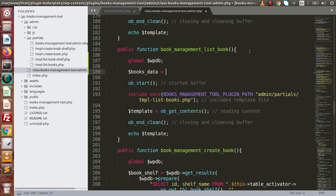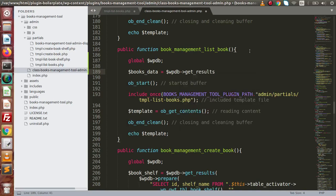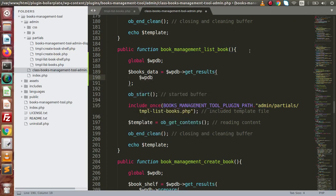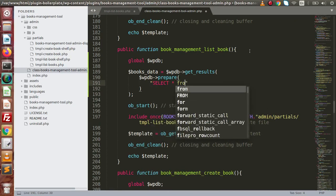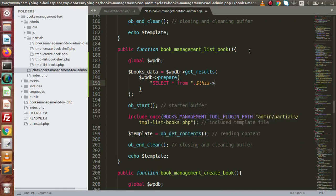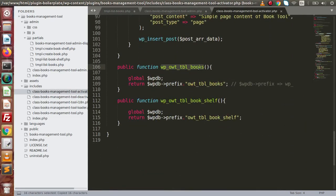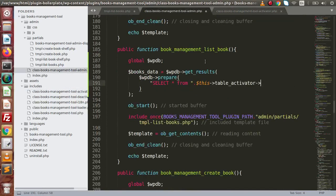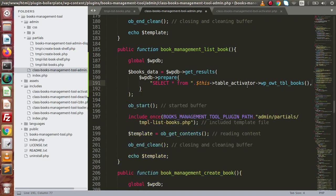Let's say booksdata equals wpdb->get_results(), and inside this we'll use the prepare statement. So wpdb->prepare() method, and inside this, let's say SELECT all FROM — here we need to provide the table name. Go inside the includes folder, open the activator file, and copy the table name. We have the method name called wpdb->books. Copy the method name and paste it here. As we know, we need to pass a placeholder, but for now we have no placeholder, so I'm going to put a comma and an empty value.